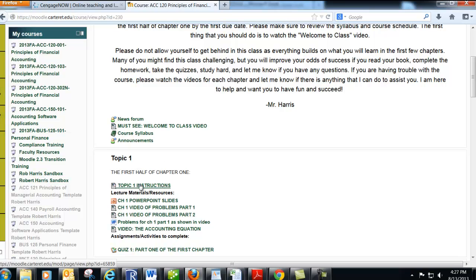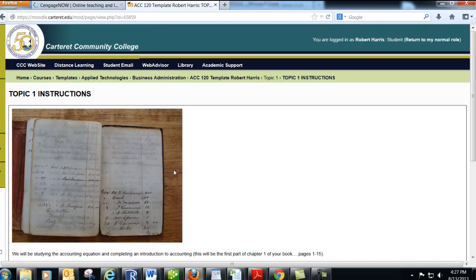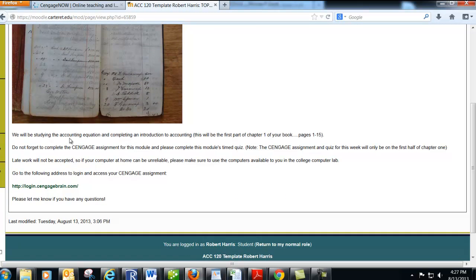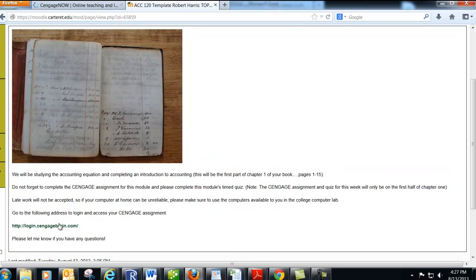If we click here, it says Topic One. We're in Topic One, and it says Topic One Instructions. There's a picture here indicating we'll be studying the accounting equation and completing an introduction to accounting. This will be the first part of chapter one in your book, covering pages one to fifteen. Once you've finished reading those first fifteen pages, you'll log in to cengagebrain.com to complete your CengageNow assignment.